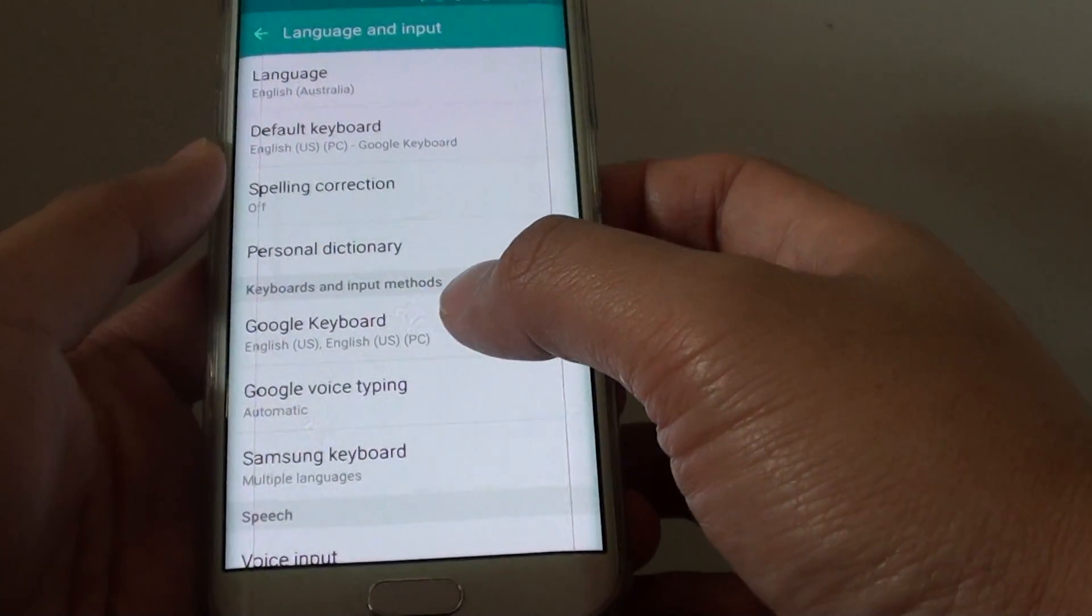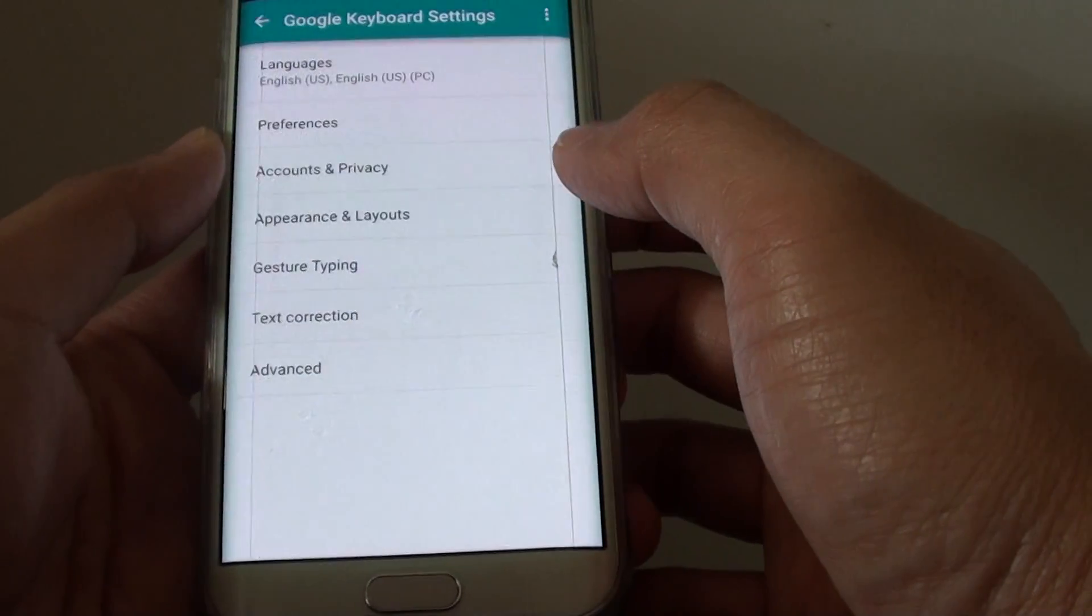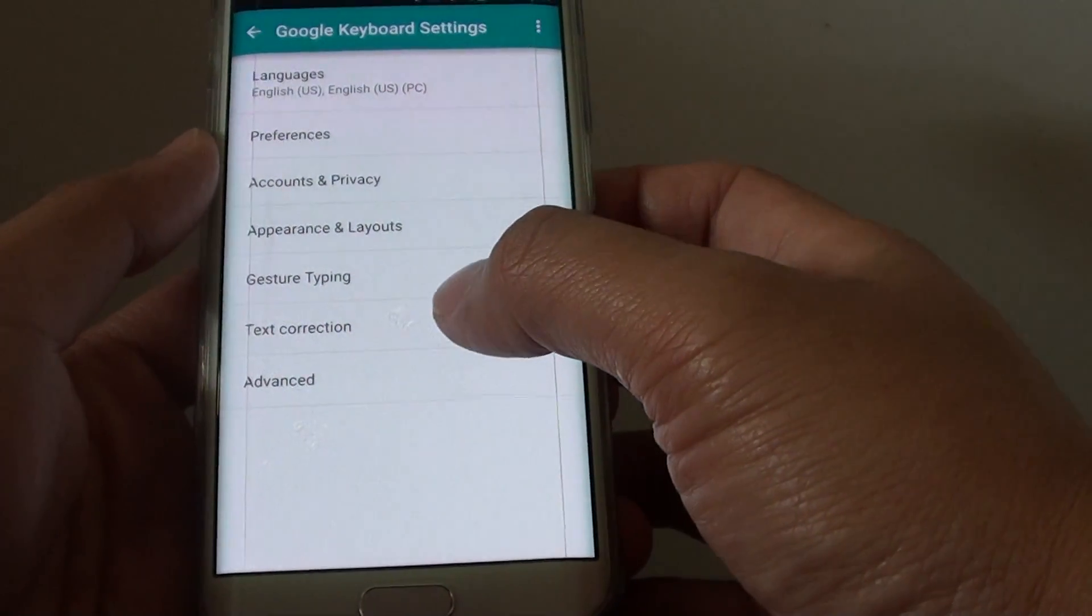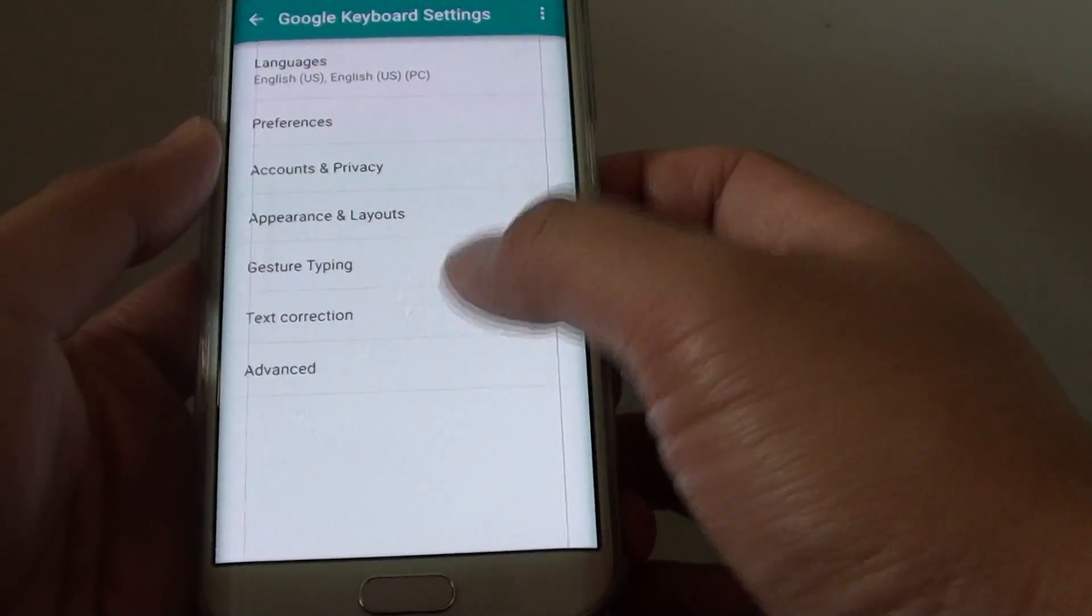From here, tap on Google Keyboard. Then tap on Text Correction.